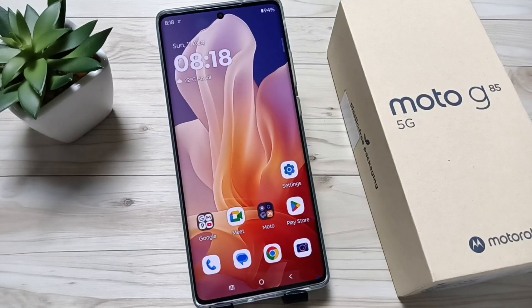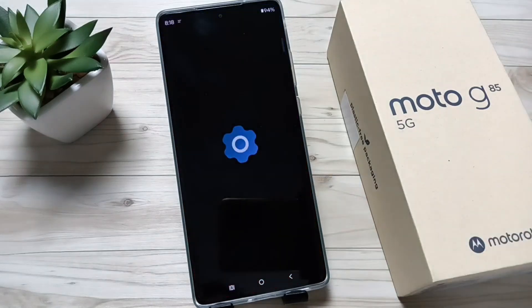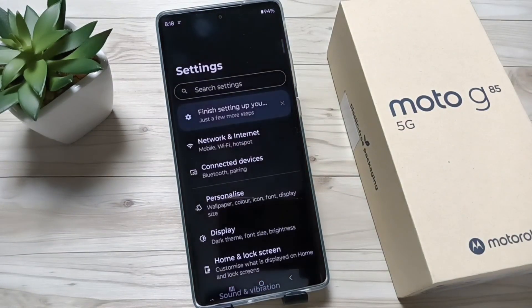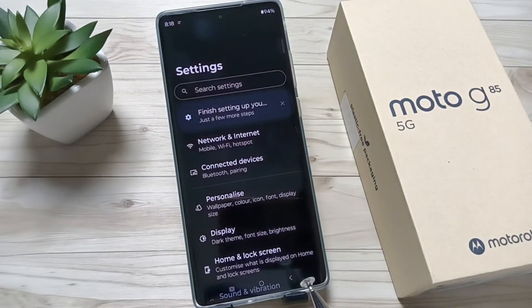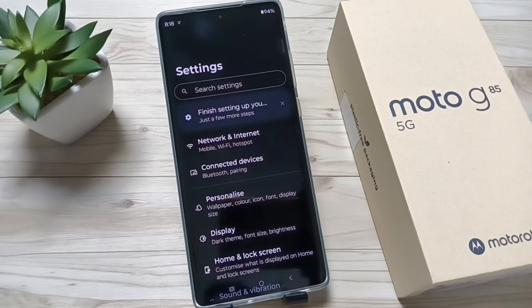Hello friends, welcome to my YouTube channel. Today in this video I am going to show you how to change the text size and the display size in this device. You can see the text size and display size I have set in this device.